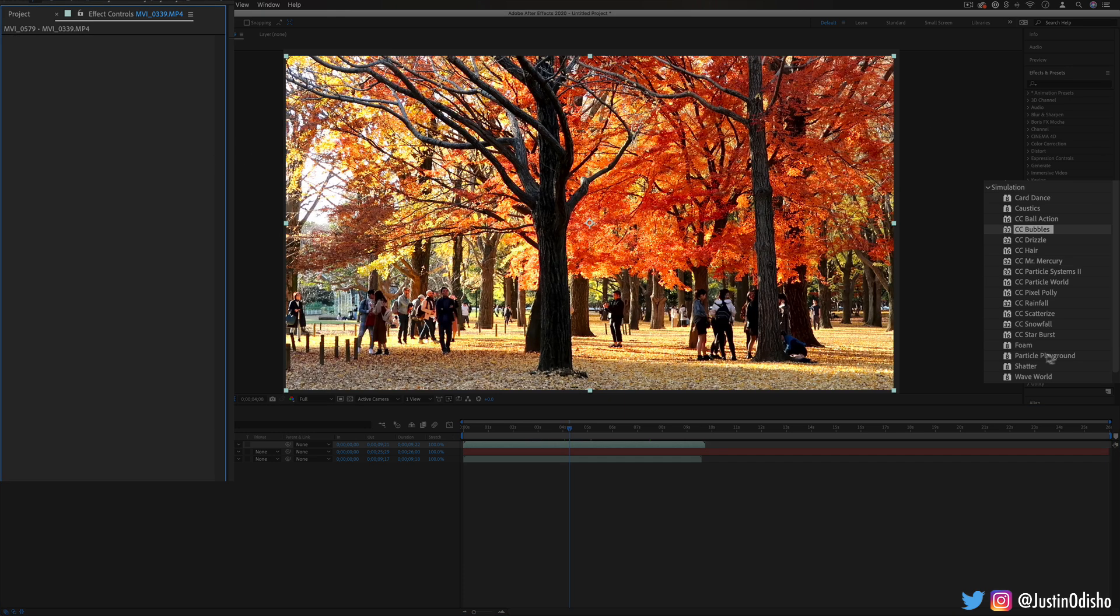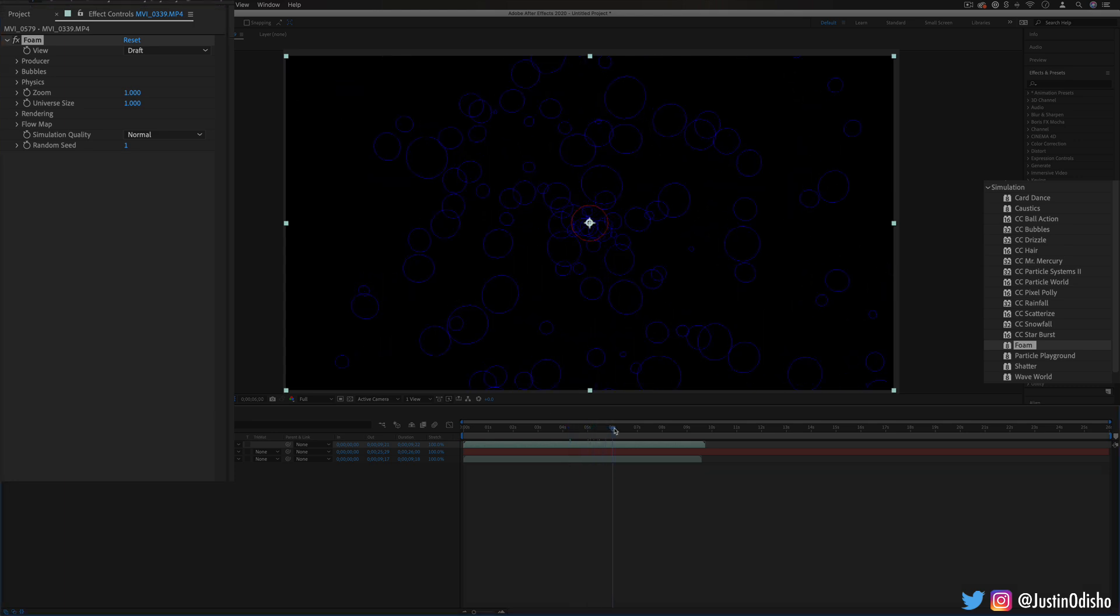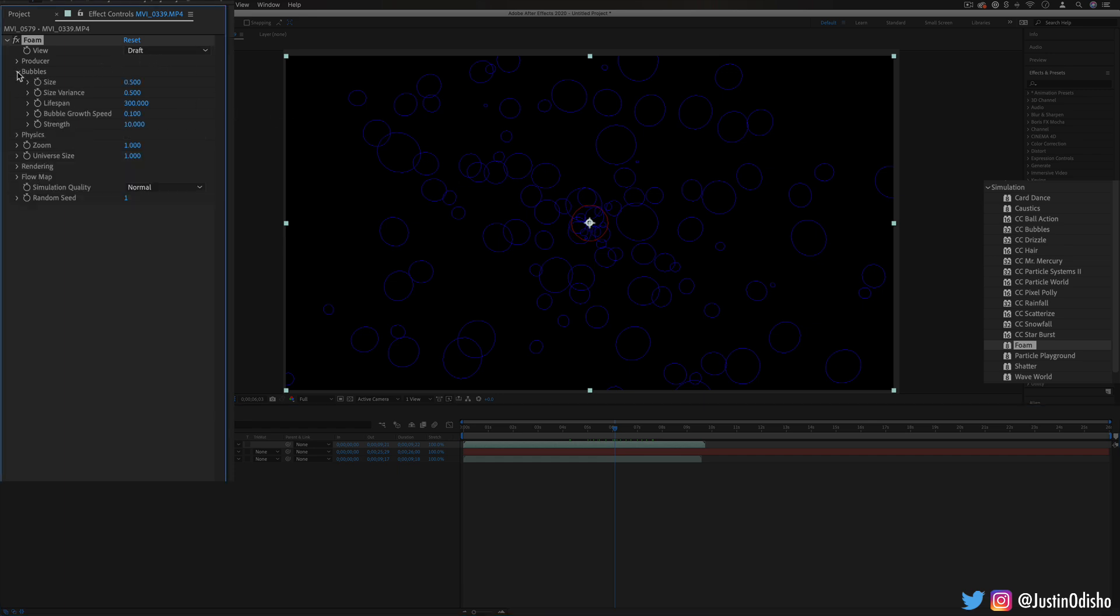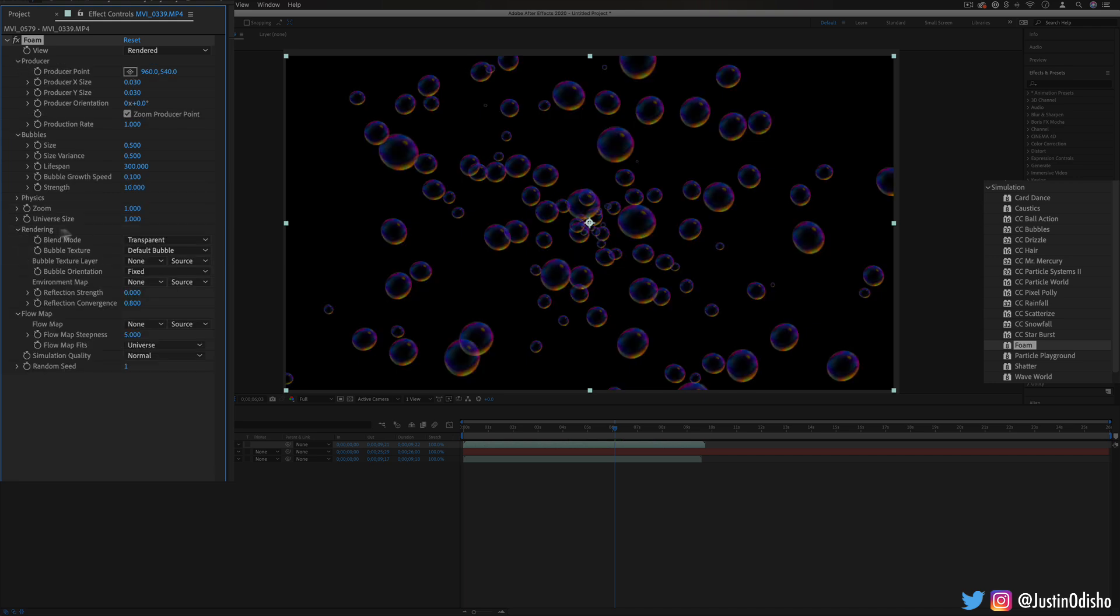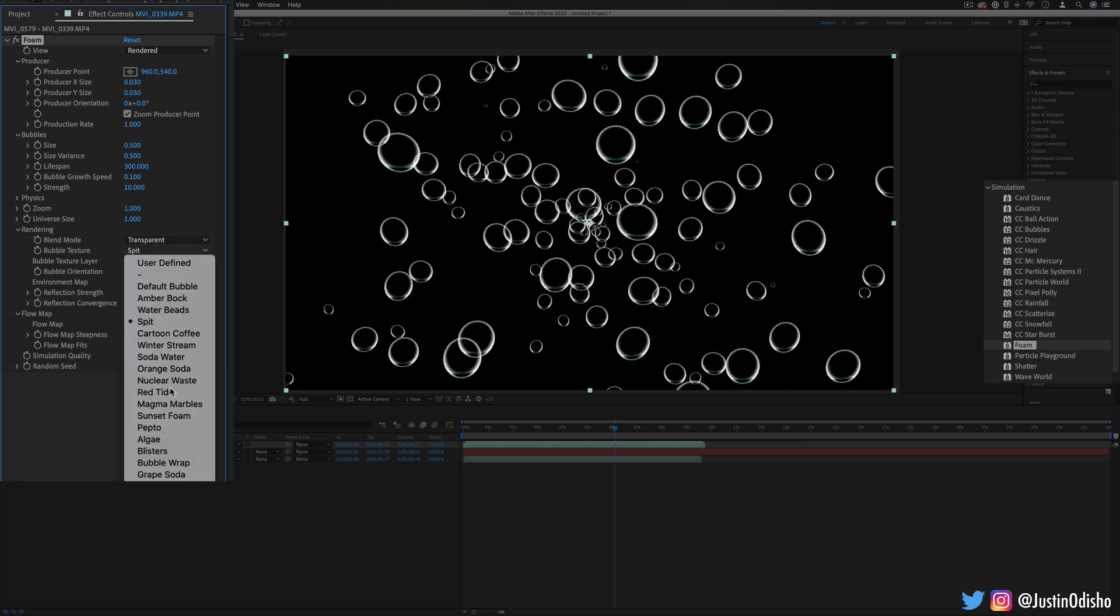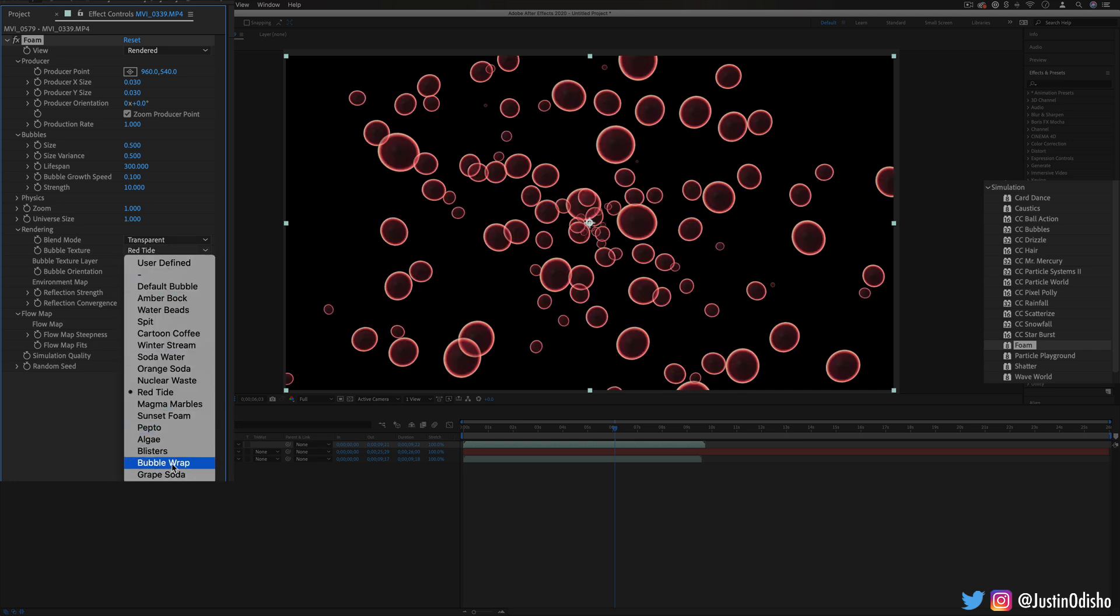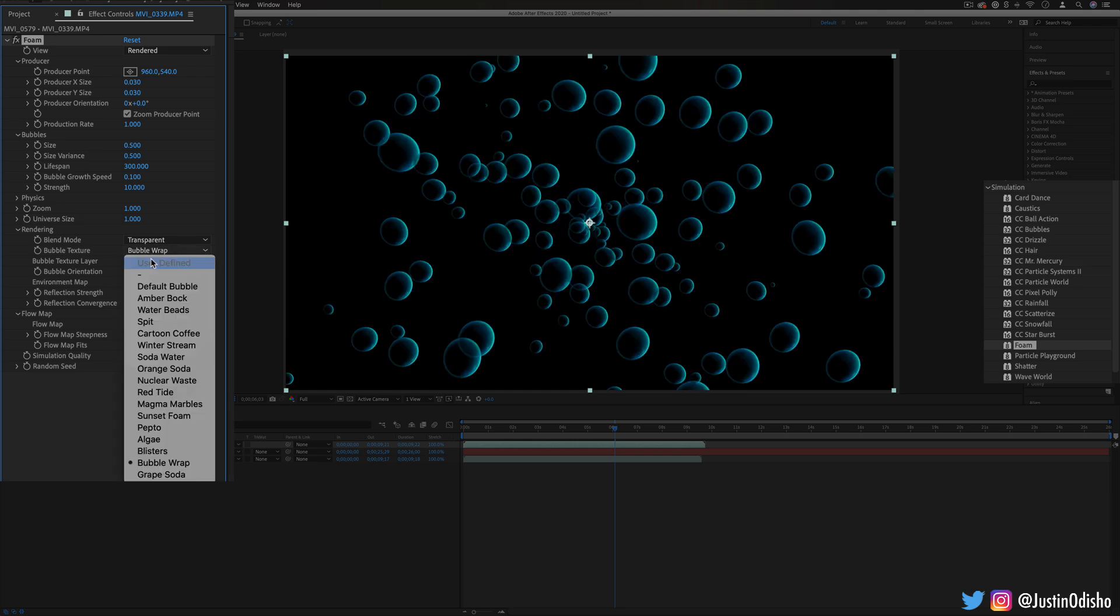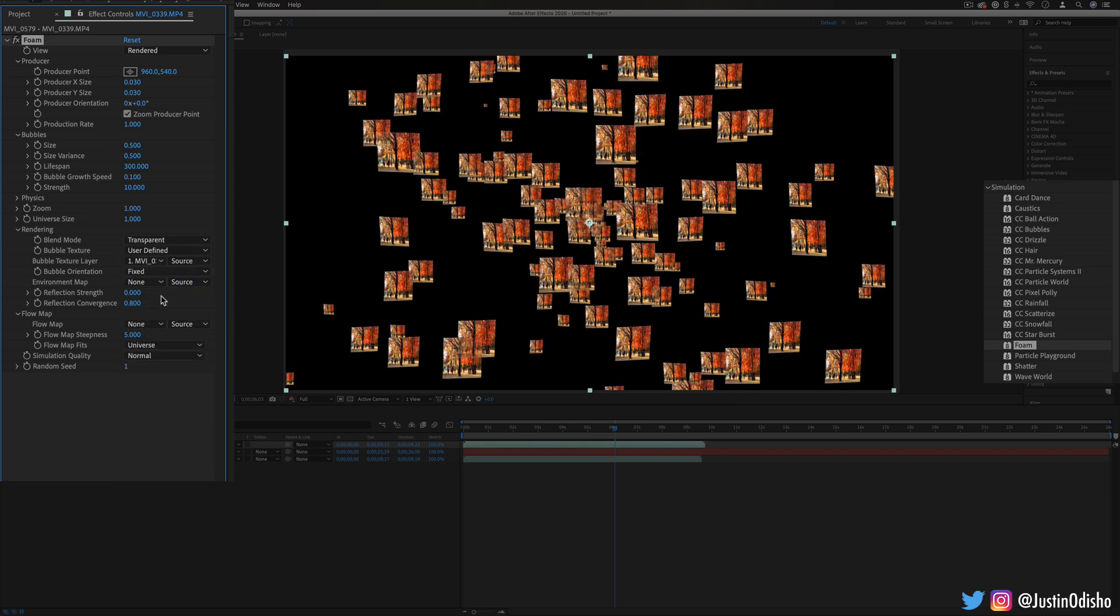Another one like that is foam. This one creates kind of bubbles however in this case they're generating out of a middle point regardless of your layer. And you can actually make the bubbles be anything you want. So under the rendering section, the bubble texture, they have a bunch of preset ones like tide or magma or wrap. But you can also choose a user defined one and you can create your own bubble.